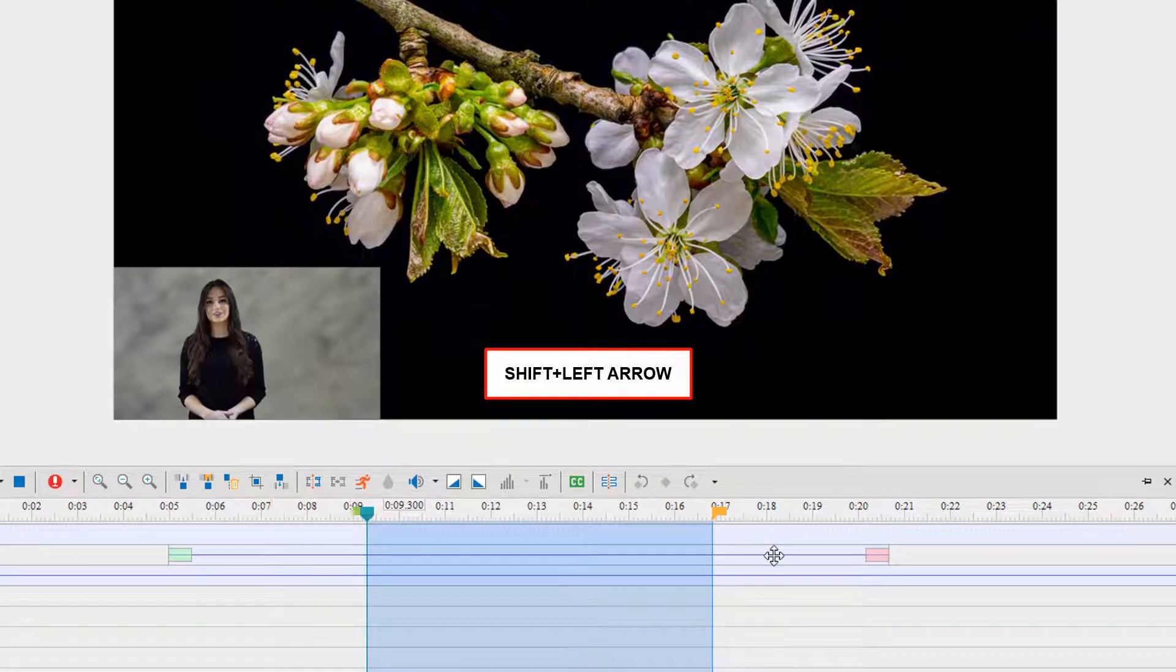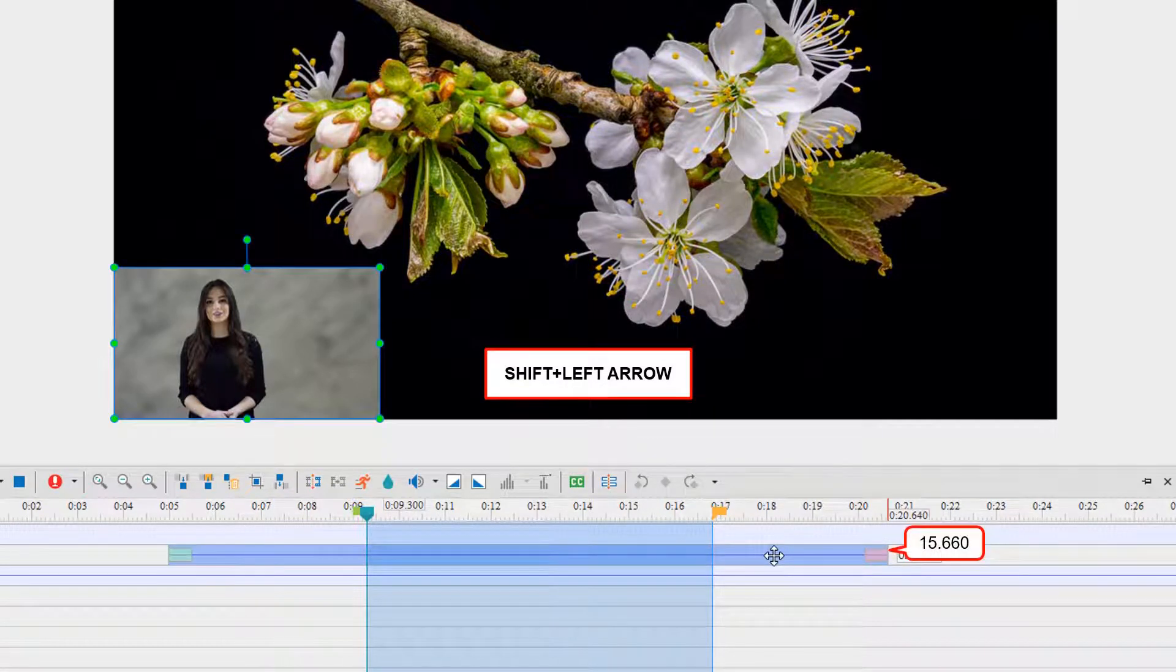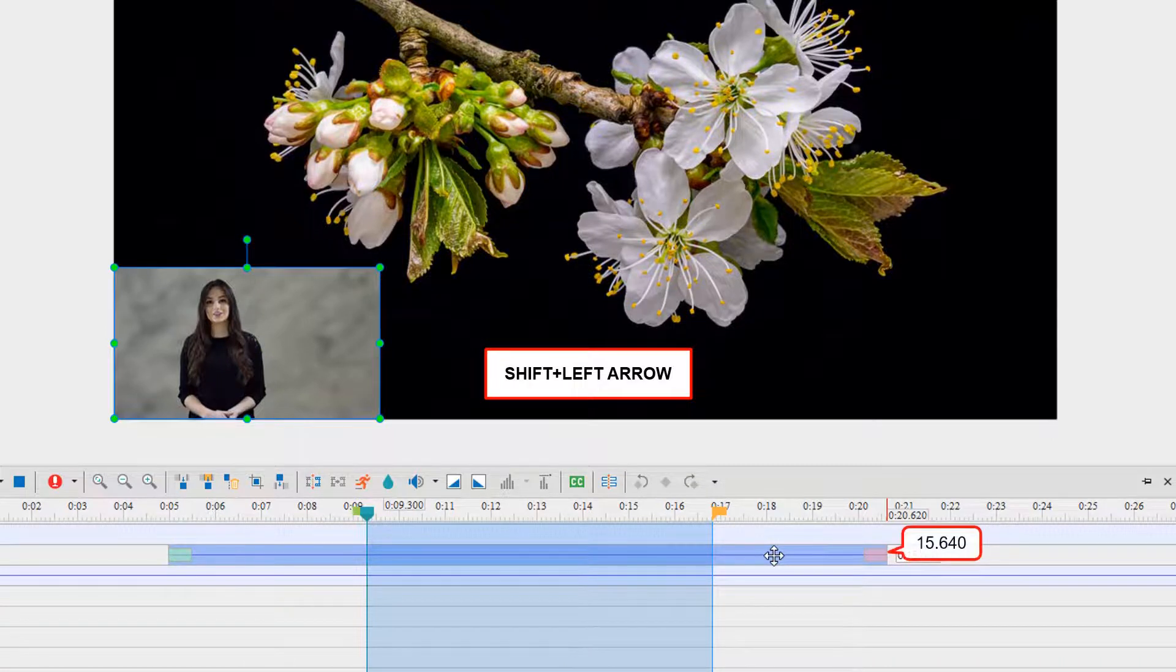By contrast, if an object is selected like this, Shift+Left Arrow will reduce the duration of the selected object.